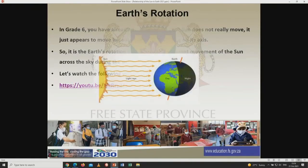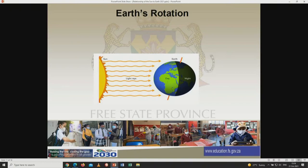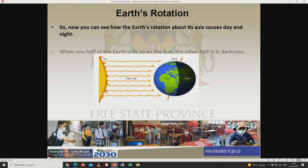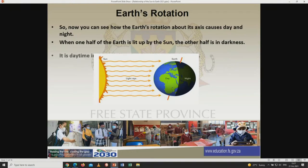Now let's move on. So now you can see how the Earth's rotation about its axis causes day and night. Here is a picture — the lit part is the one facing the sun. Remember, the Earth is rotating on its axis. At the center we have what we call the circle of illumination. When one half of the Earth is lit up by the sun, the other half is in darkness — meaning that half is at night. It is daytime in the lit half and nighttime in the dark half.